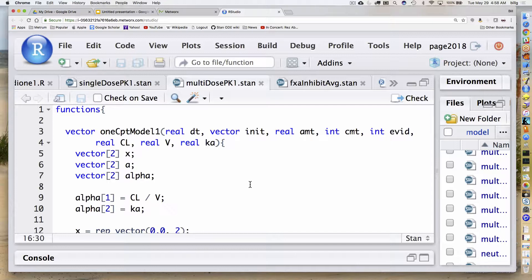Notice I'm using very NONMEM-ish things here. EVID is going to be like NONMEM — in this case I only allowed one or zero, so it's either going to be one if it's a dosing event or zero if it's not. Then clearance, volume, and Ka in this thing.